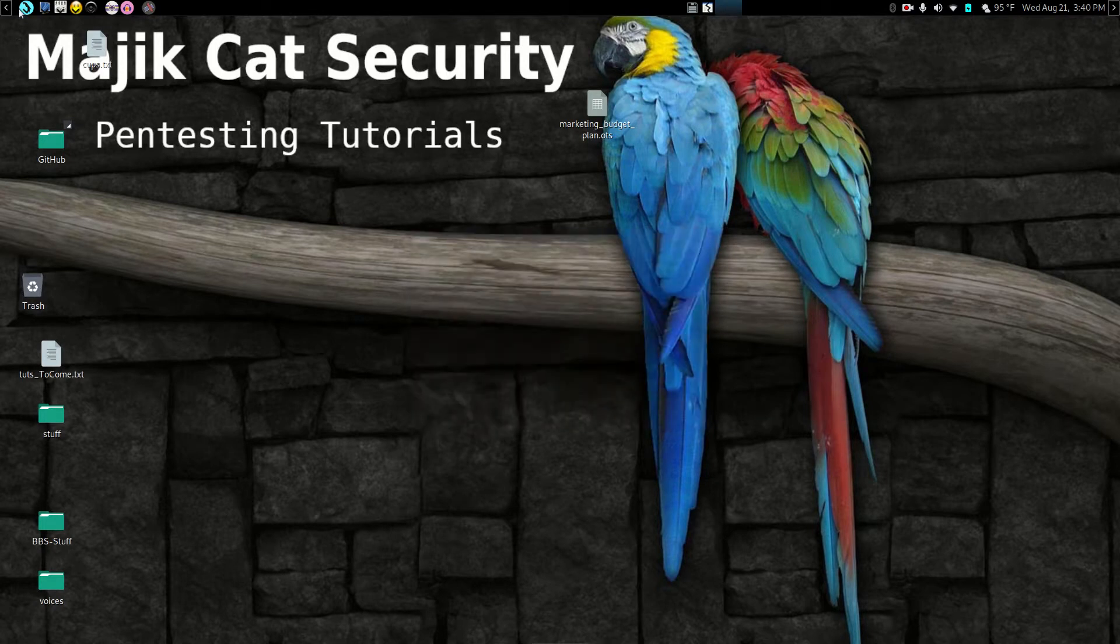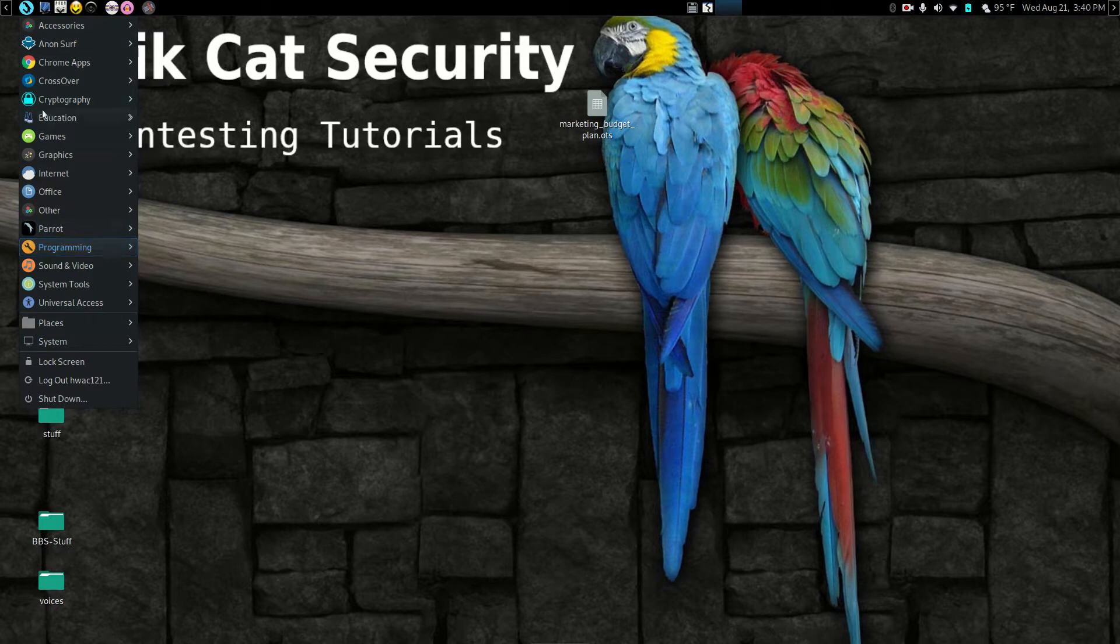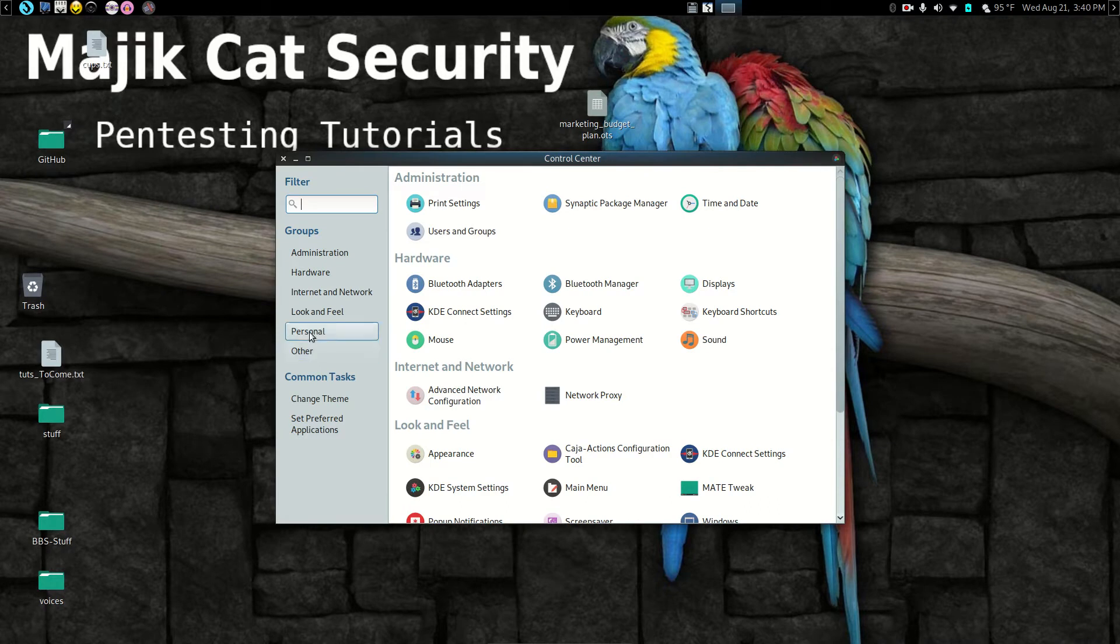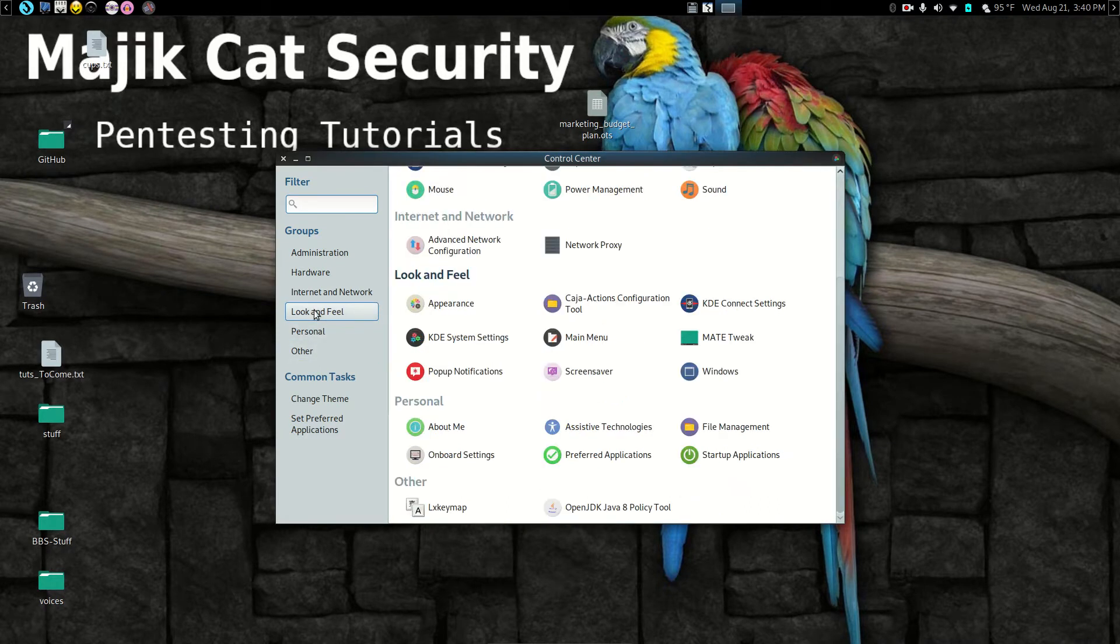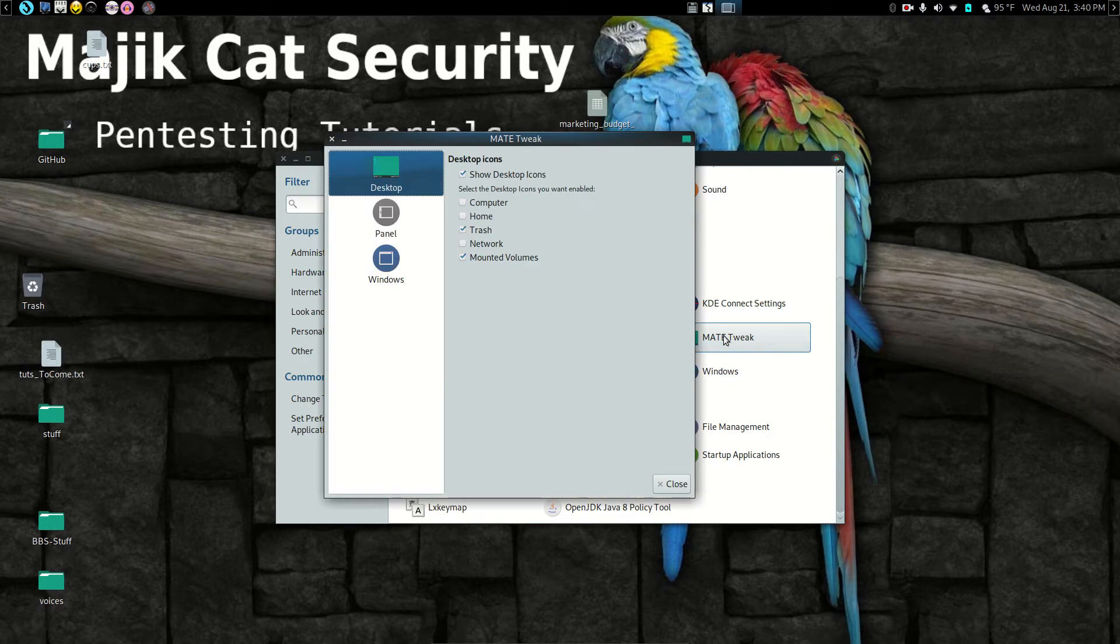Well here's how you change that. You go to your menu, however you have your parrot menus set up, system, and then we'll just open control center. Go to look and feel. That'll bring it to the right area right away. Mate tweak is where we want to go.